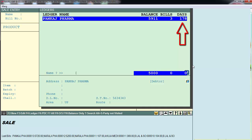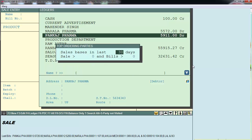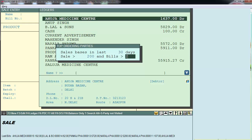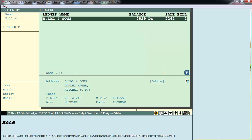The last filter is 'Top Ordering Parties.' The first option is sale basis in last 30 days, then sale more than suppose Rs. 200, and bills more than suppose 2. This means the software will filter parties to whom sale of more than Rs. 200 has been made and more than 2 bills have been generated in the last 30 days. For example, a party with a balance of Rs. 5829, total sale amount of Rs. 5262, and 2 bills generated is shown.